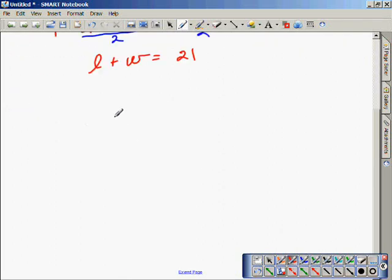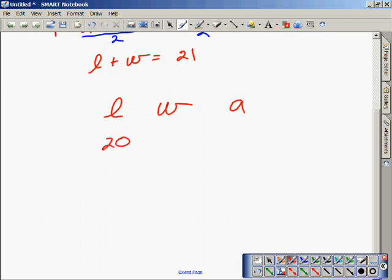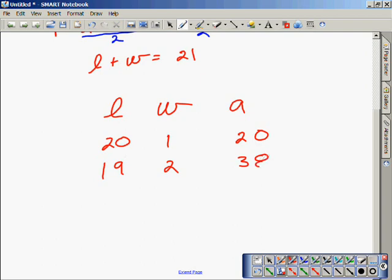Now we set up a table using lengths and widths to find the area. The length and the width must add up to 21. The first pair I try is 20 and 1. When I multiply them together we get 20. The next pair is 19 and 2. Add them together to get 21. Multiply them to get 38.